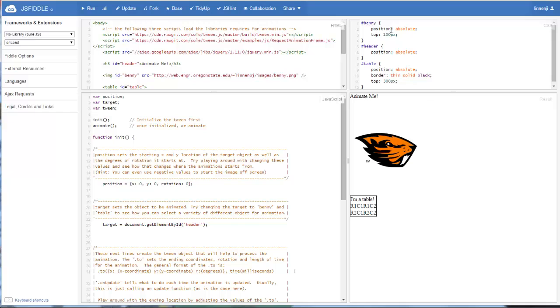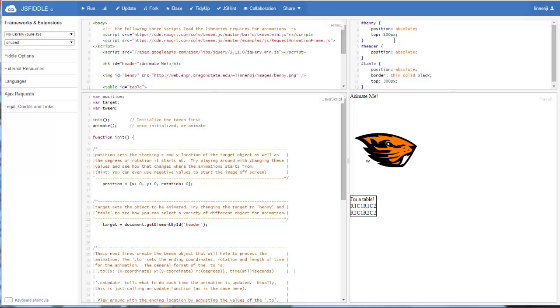The one thing you want to do is any object that's going to be animated, you want to make sure with your style sheet that it has an absolute position set. So our header, we have position absolute. We haven't translated it, so it's just sitting right in the corner. Our Benny the Beaver, we've just shifted him down 100 pixels from the top. Our table, we've shifted it down 300 pixels from the top. So we're all set up now to start our animation.